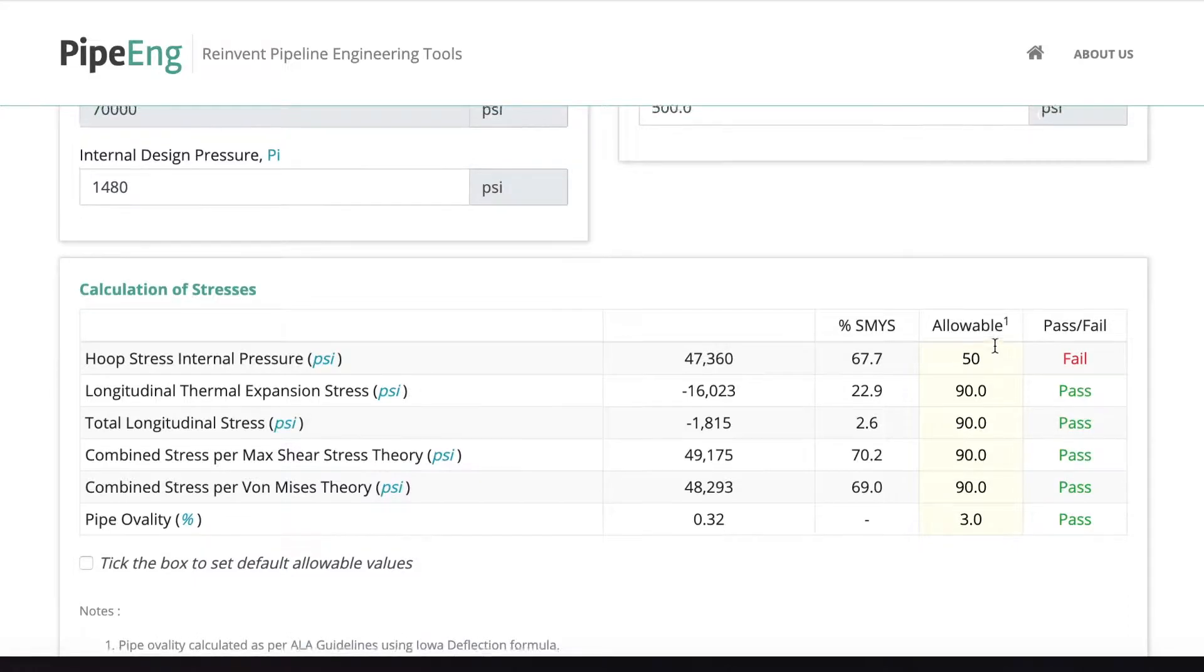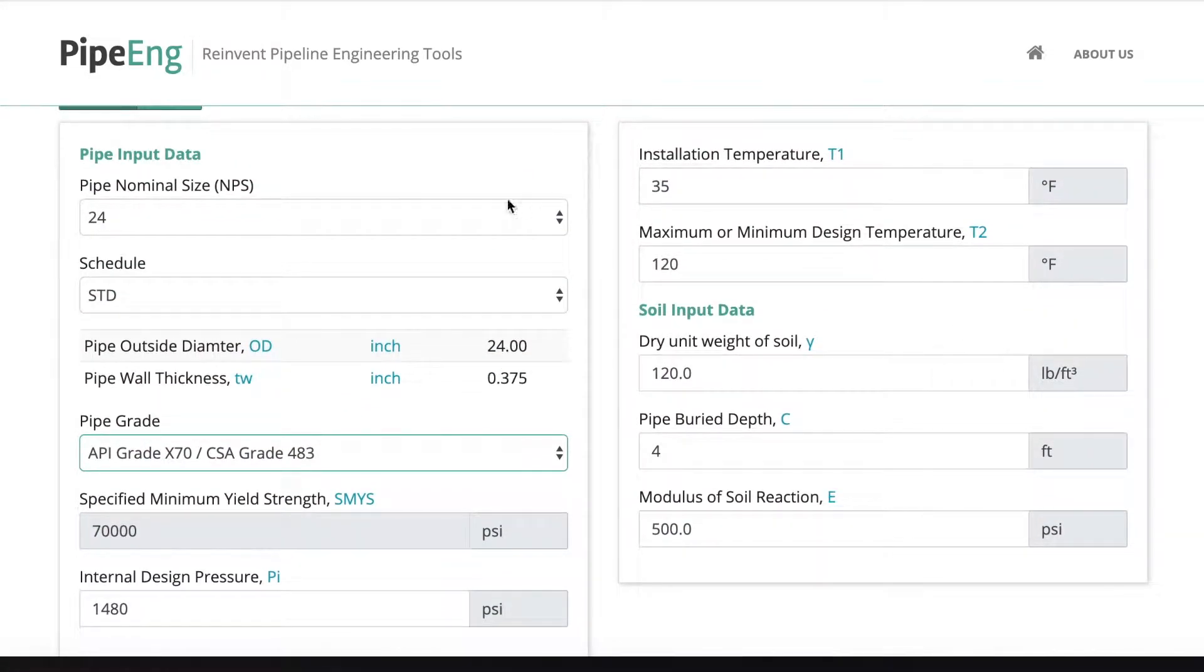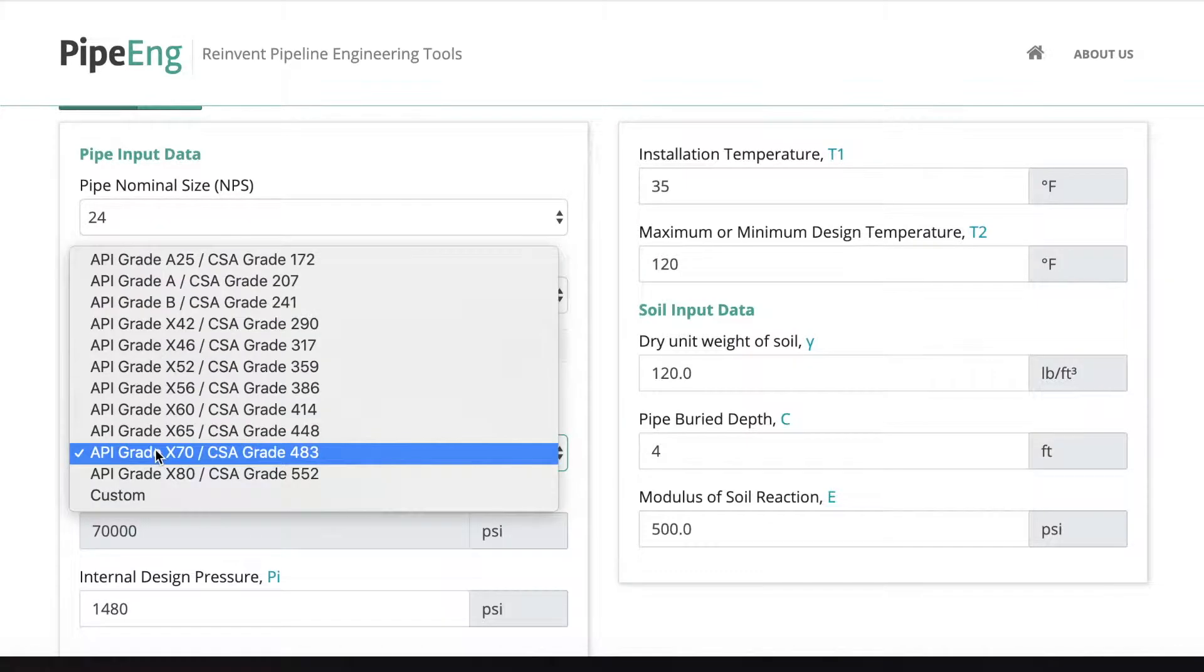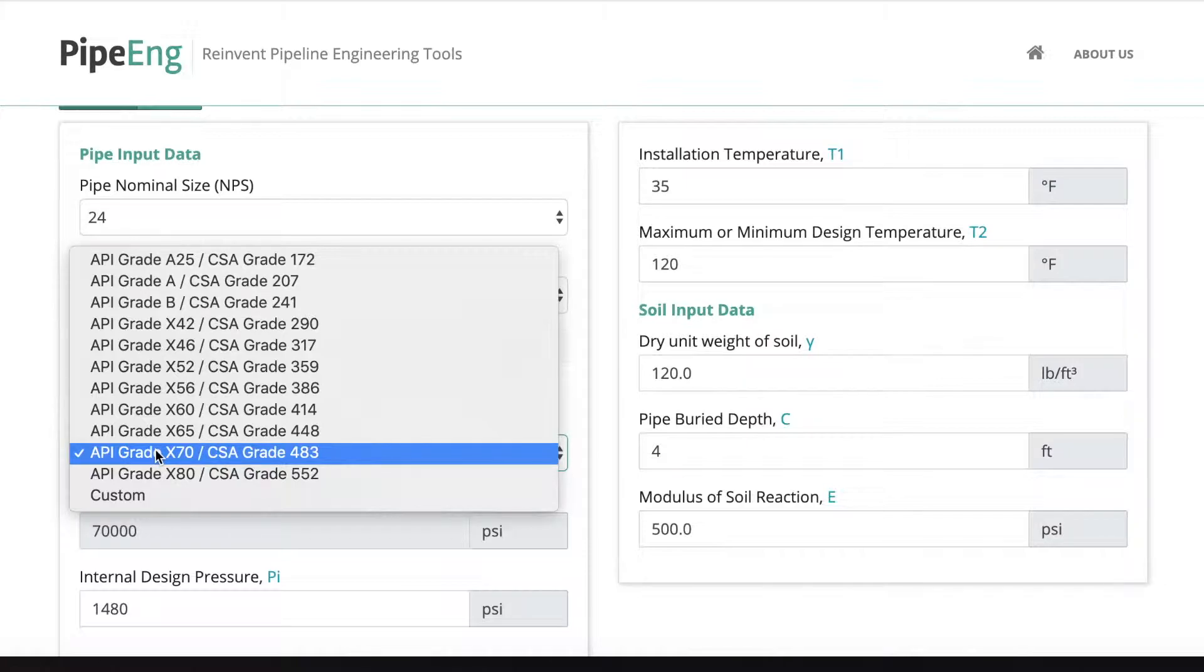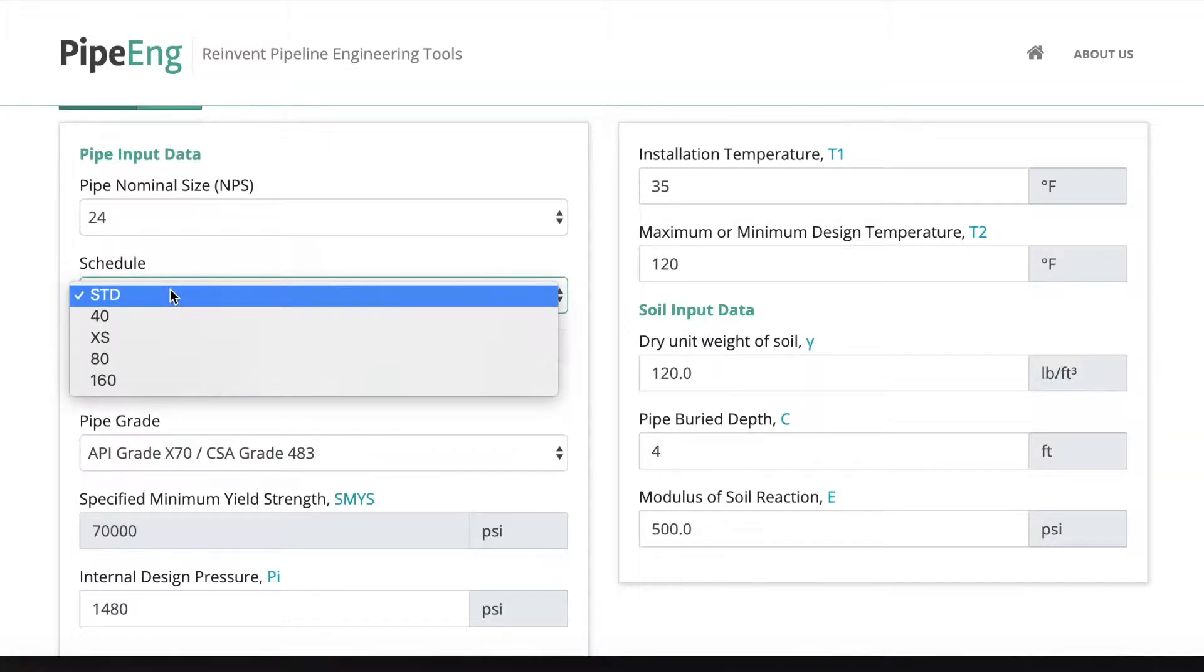So if we stick with all the design criteria, the only thing we can do is go higher grade or thicker walls. But because we already select grade 70, typically this is kind of like the cutoff for higher grade. Once you go to X80, sometimes it's hard to find qualified welders for very high pipe grade.